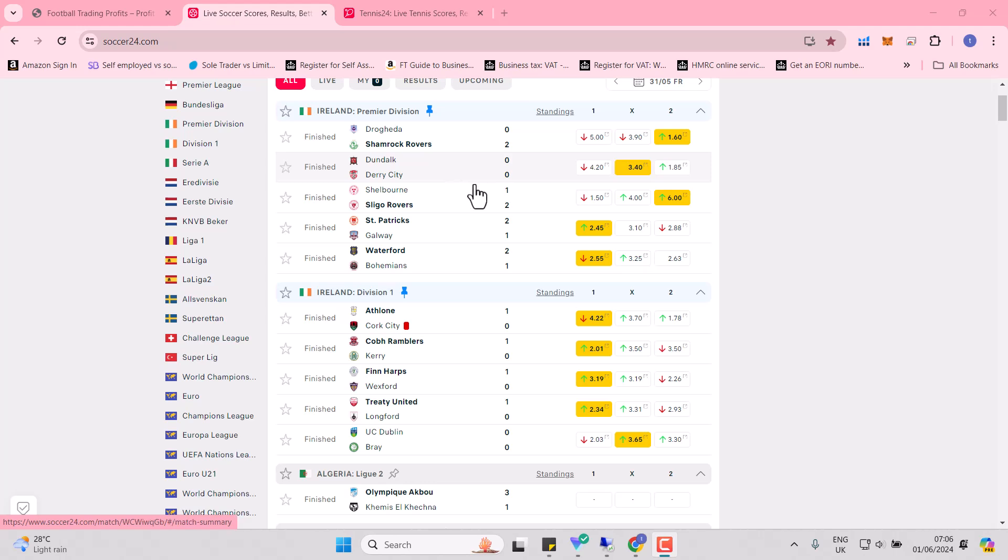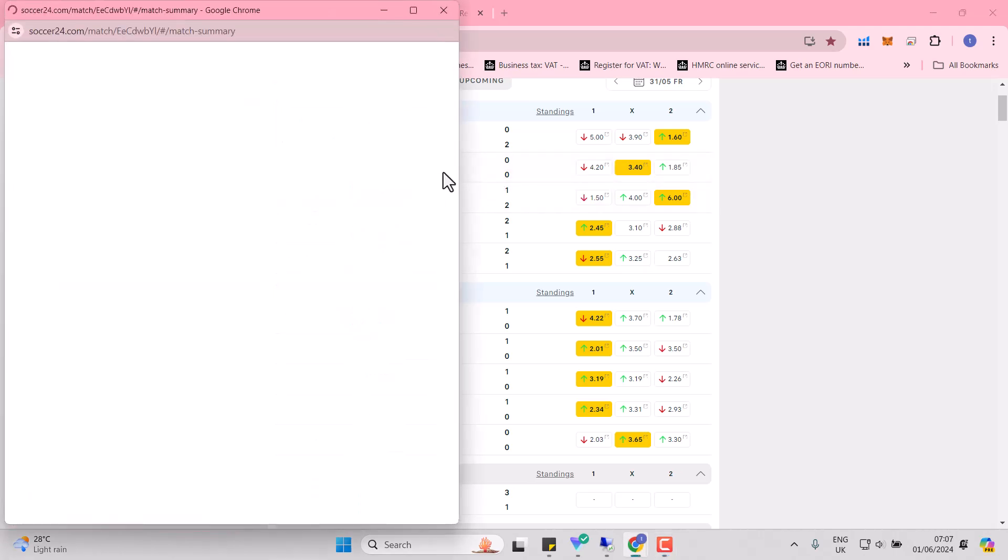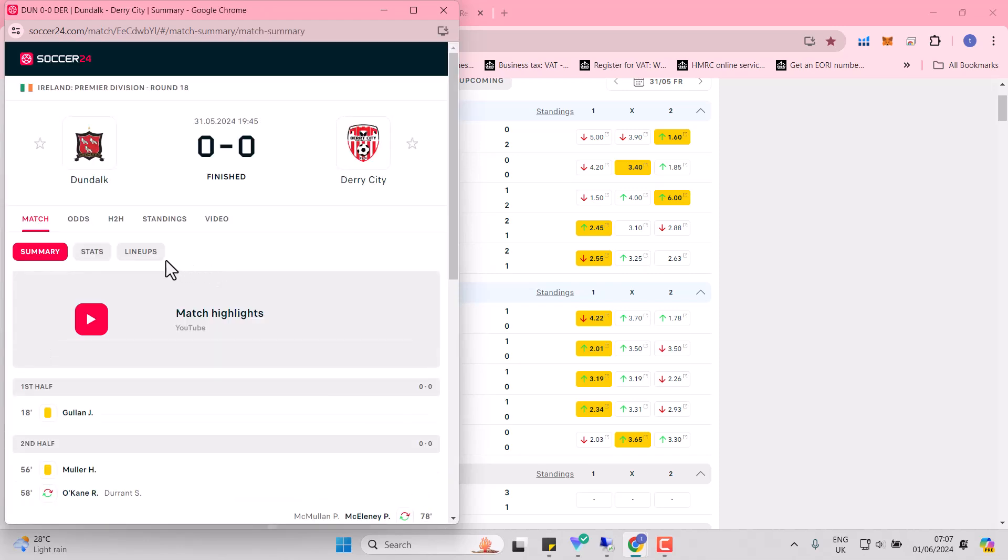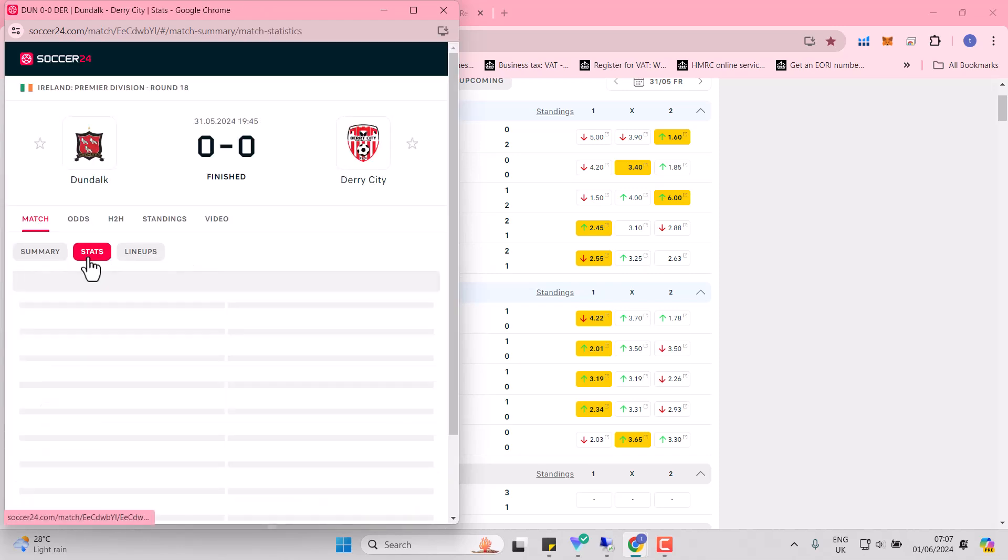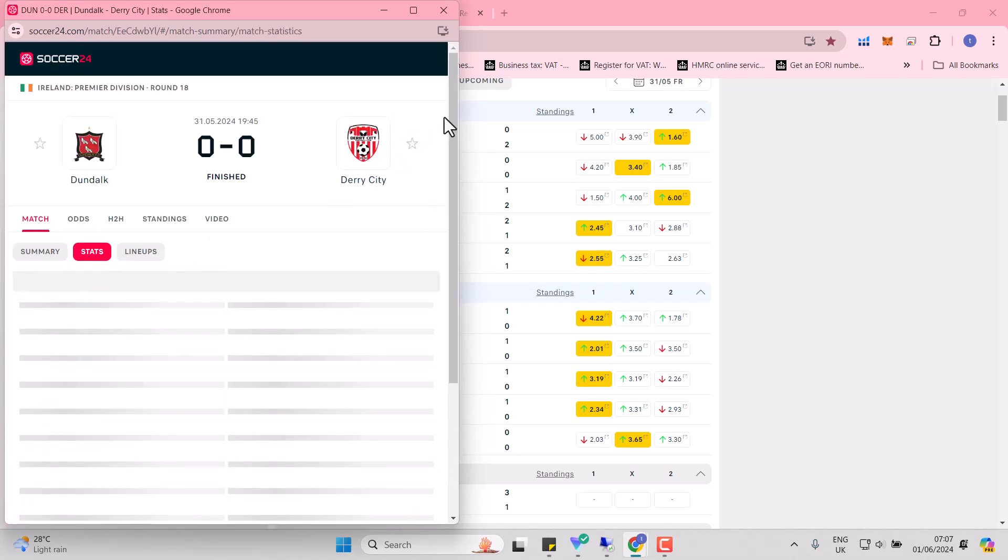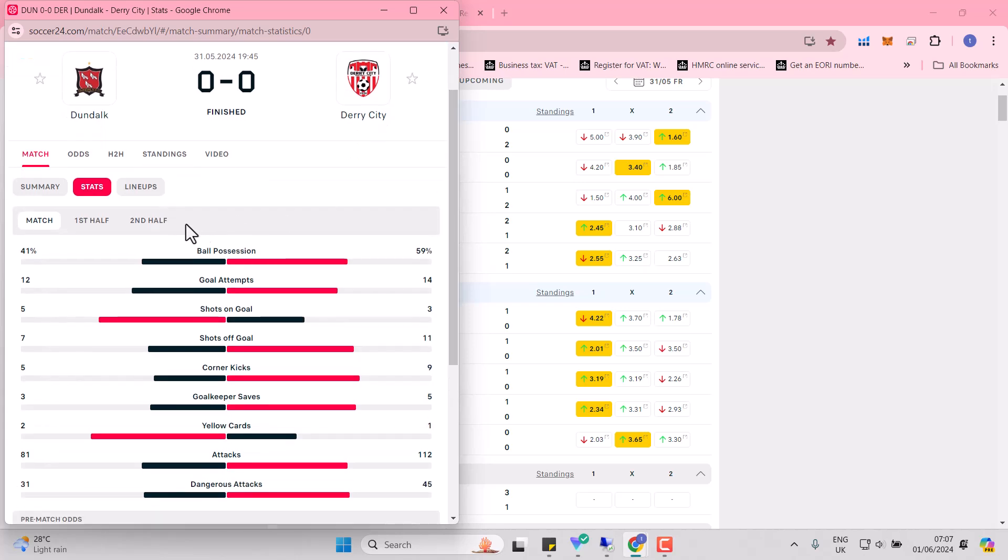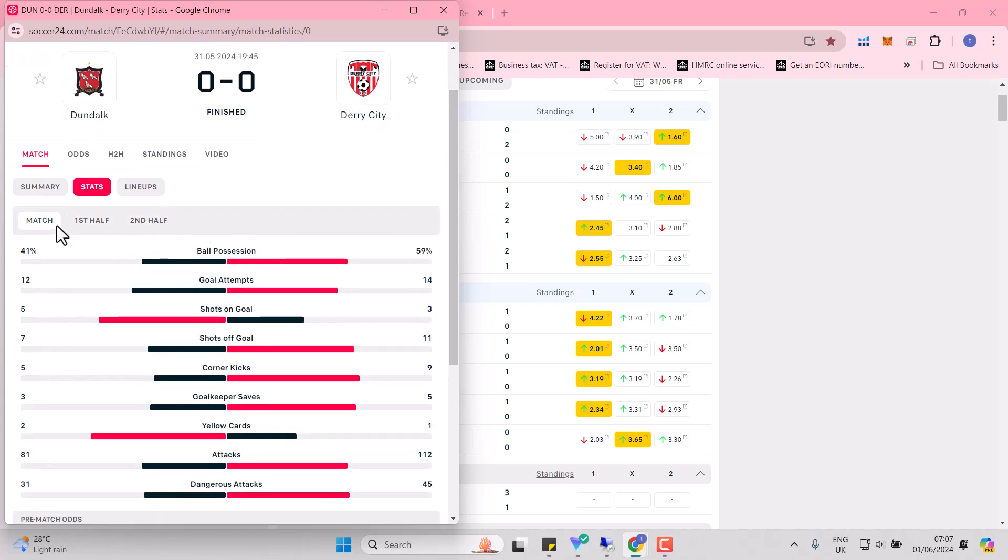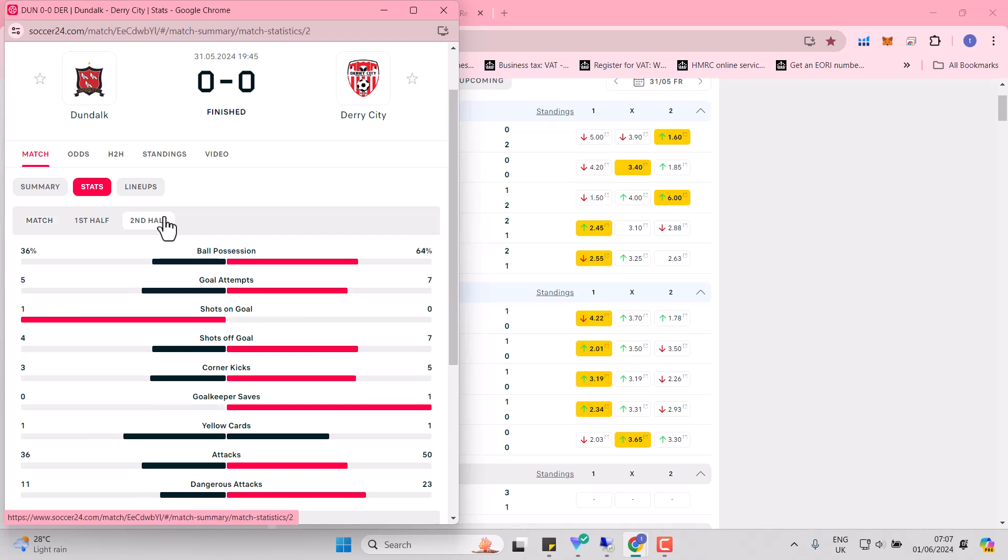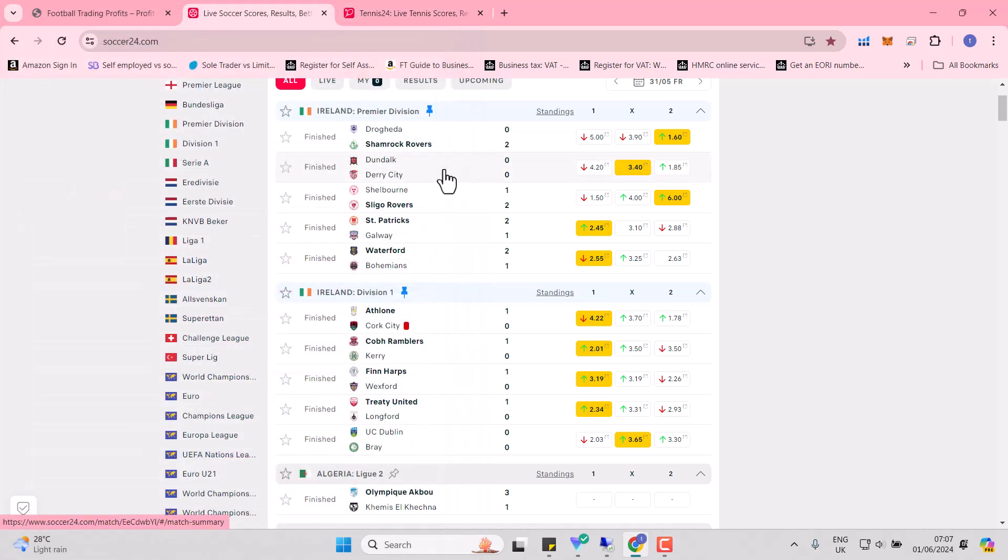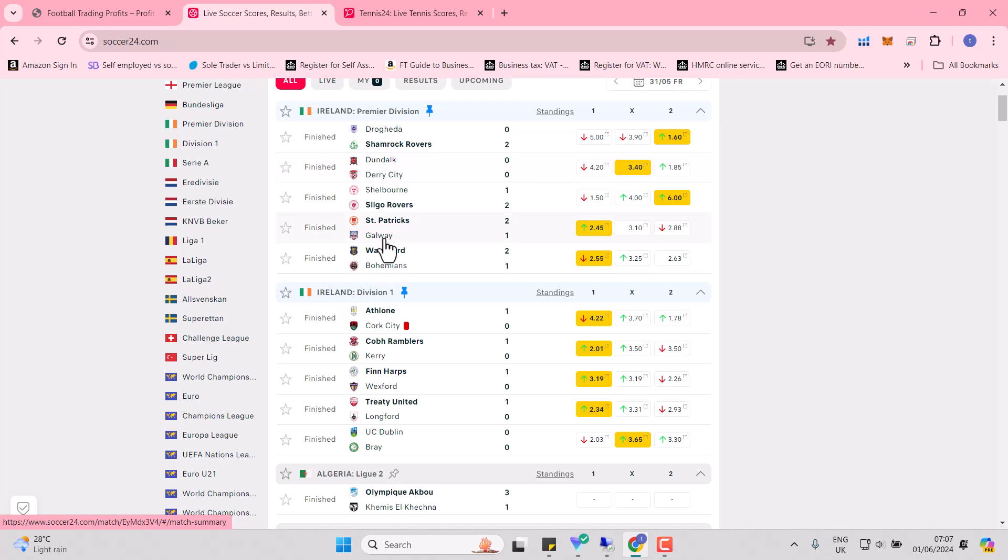Dundalk and Derry, 0-0. Were the in-place stats good enough for you to look at that 0-0 ending? It's all about total stats. 14 goal attempts, only three on, 11 off might have tempted you in. Nine corner kicks as well might have tempted you in. But whenever you lay the draw, if you can lay it as late as possible, that will limit your liability if it returns to a 0-0.